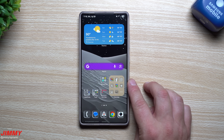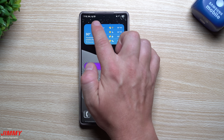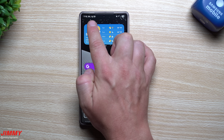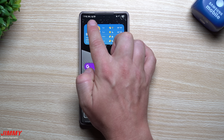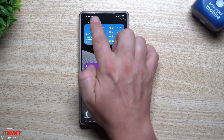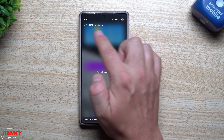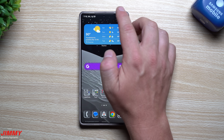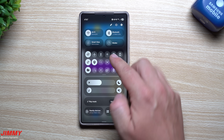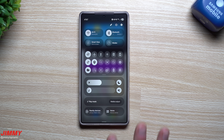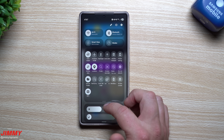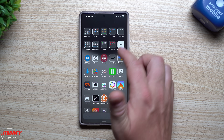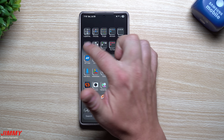Now on to my favorite module of Good Lock: Quick Star. Quick Star lets you customize your date and time so you can see them right on your notifications panel in the top left, so you don't have to pull down just to check the time. It also lets you show all of your quick settings right there — this is one of those features I was really missing on Samsung One UI 8.